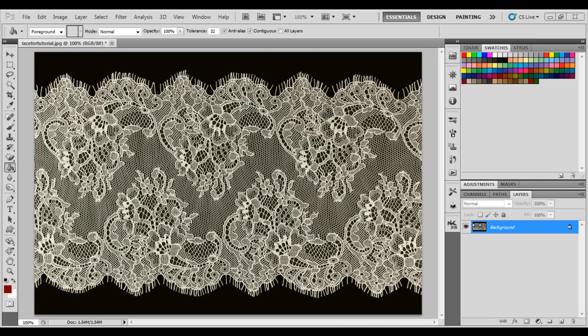So the first thing that most people would do is use their magic eraser and erase the black by one click. That would leave a lot of jagged lines and a lot of pieces where the black just simply wouldn't go because it's slightly perhaps gray or a different color.